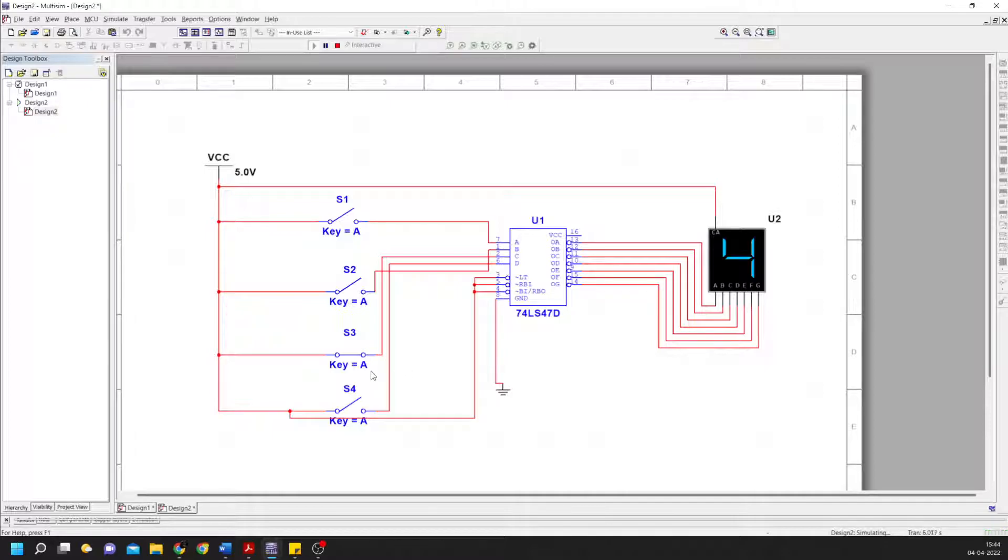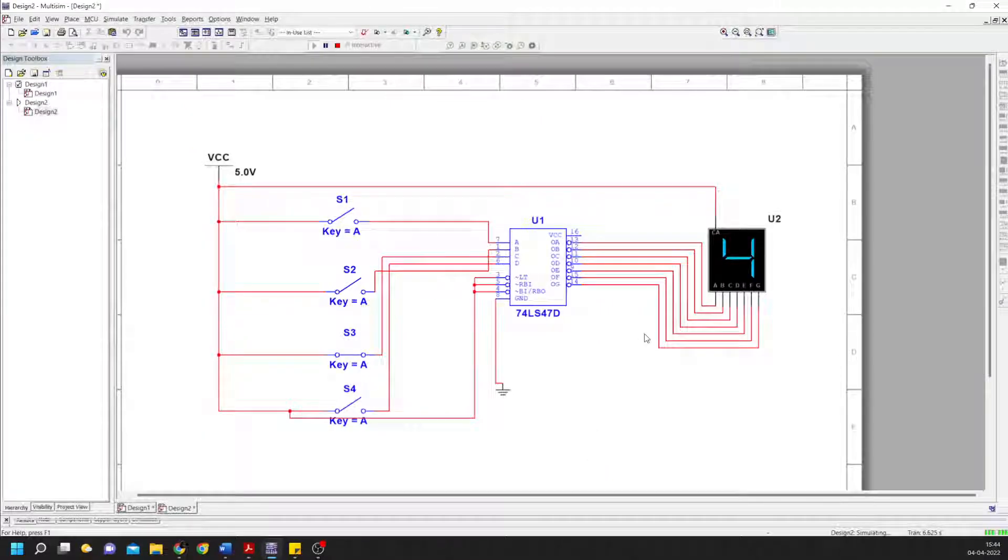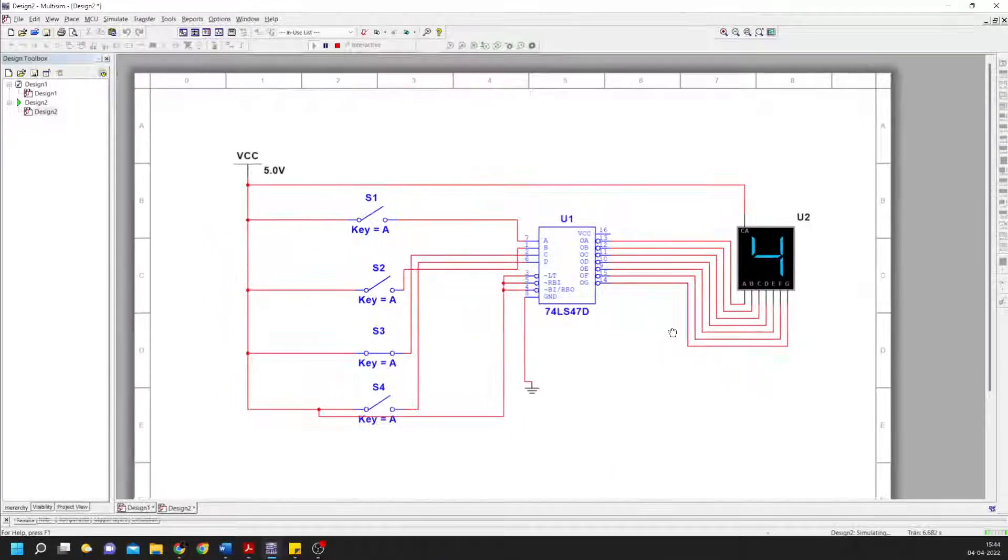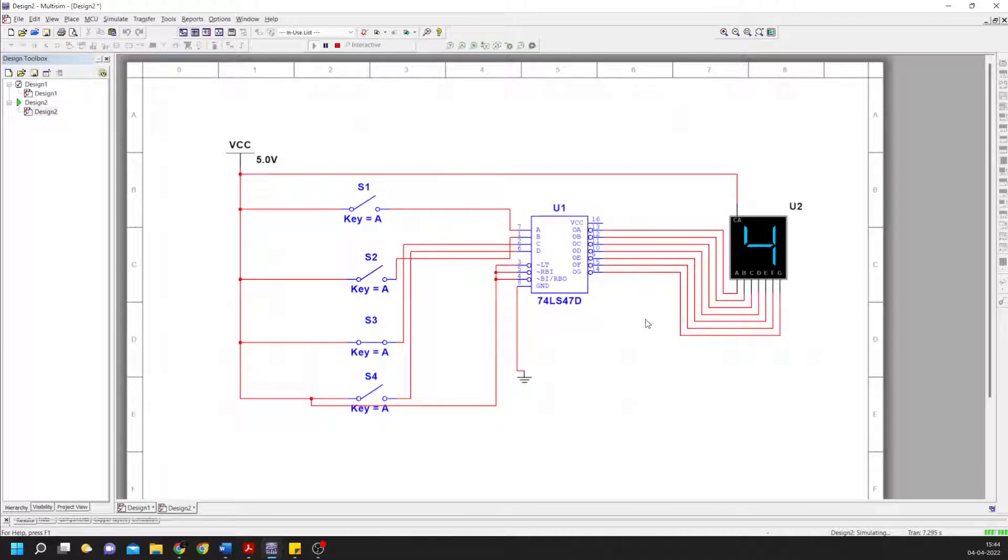This is how it works. This was the seven-segment decoder implementation. Thank you.